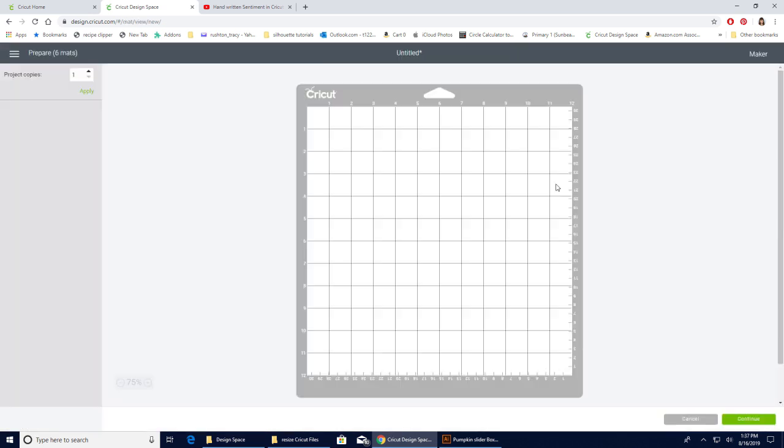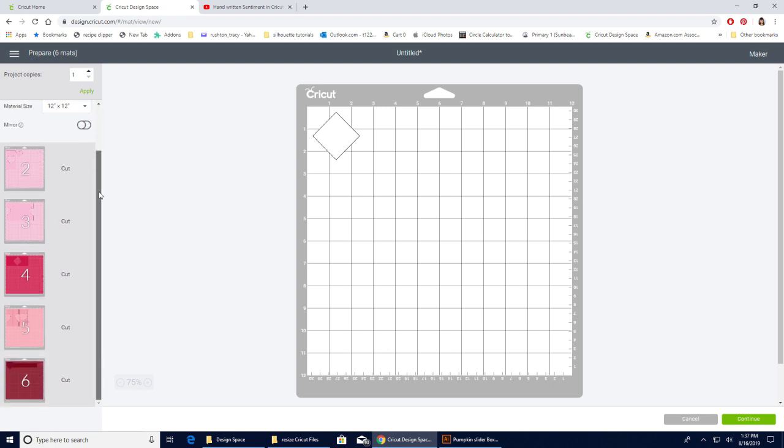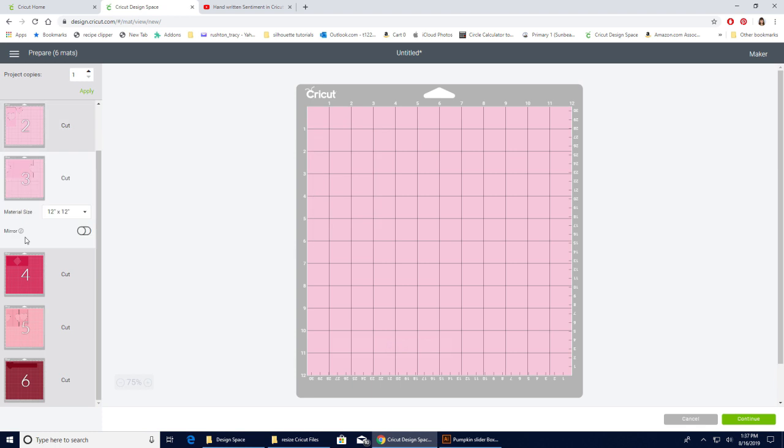And now my card is ready to be cut. It's got the perforation lines and they're already part of this. So I'm going to hit make it. It's going to take it over to my mat preview. It's telling me that I'll need six mats. My first one is my white mat. That's my sentiment where it's going to go. Then I have two pink ones.